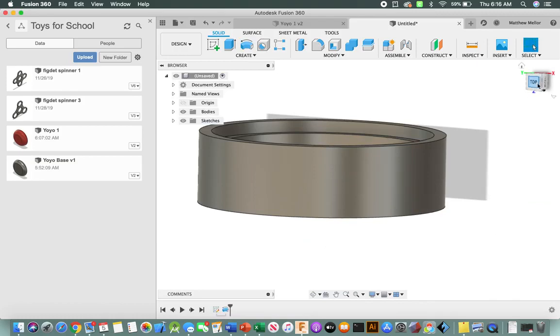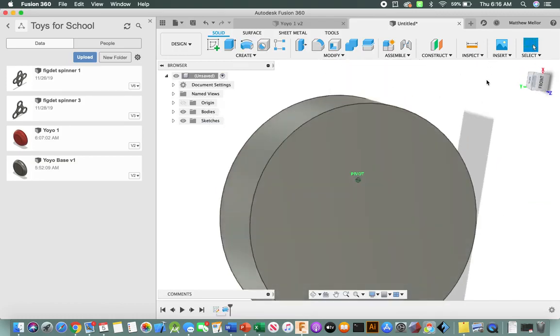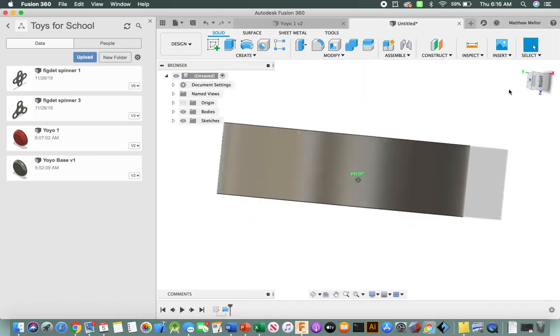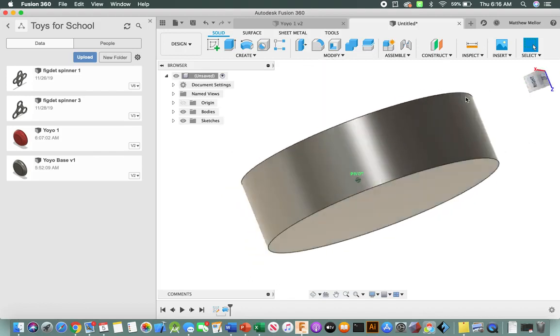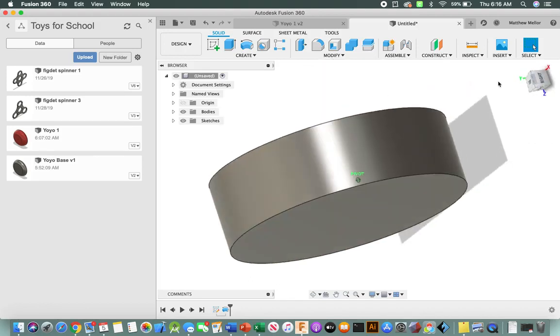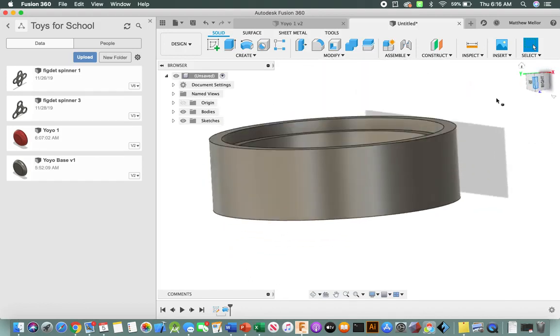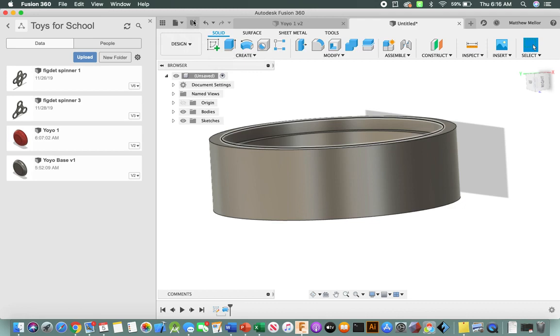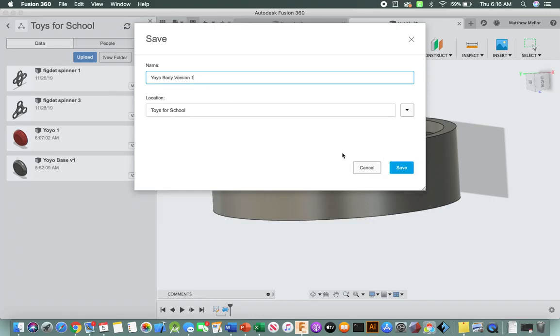All right, so let's take another look. Again, the ugliest yo-yo body known to man, but we are not done. Okay, so at this point, we're going to go ahead and save so we don't lose our work. So save. We're going to call this yo-yo body version one. Then I created a folder called Toys for School.